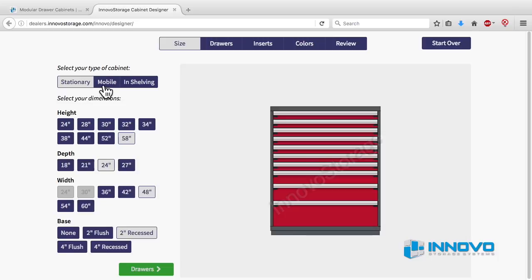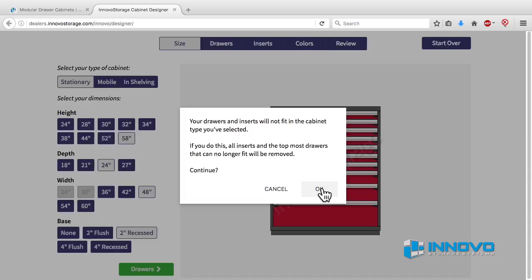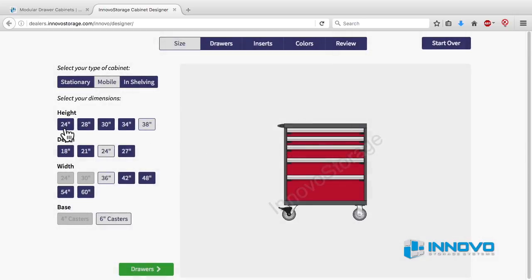If you want to create a mobile drawer cabinet design, there will be just a few differences. On the first size screen, click on the blue tab labeled mobile on the left sidebar. Your heights are limited with a mobile cabinet. 24 inch wide cabinets come with 4 inch caster wheels and two front push handles.